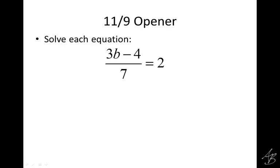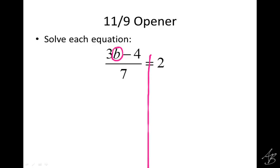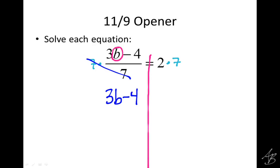Second one — we want to get that b by itself, so we'll circle that and draw our line of equality. There are actually three things we have to get rid of: the 3 with the b, the minus 4, and the divided by 7. We should get rid of the 7 first by multiplying by 7 on both sides. Those 7s cancel on the left side, and on the right side we get 14. Equal sign on the line — new equation.